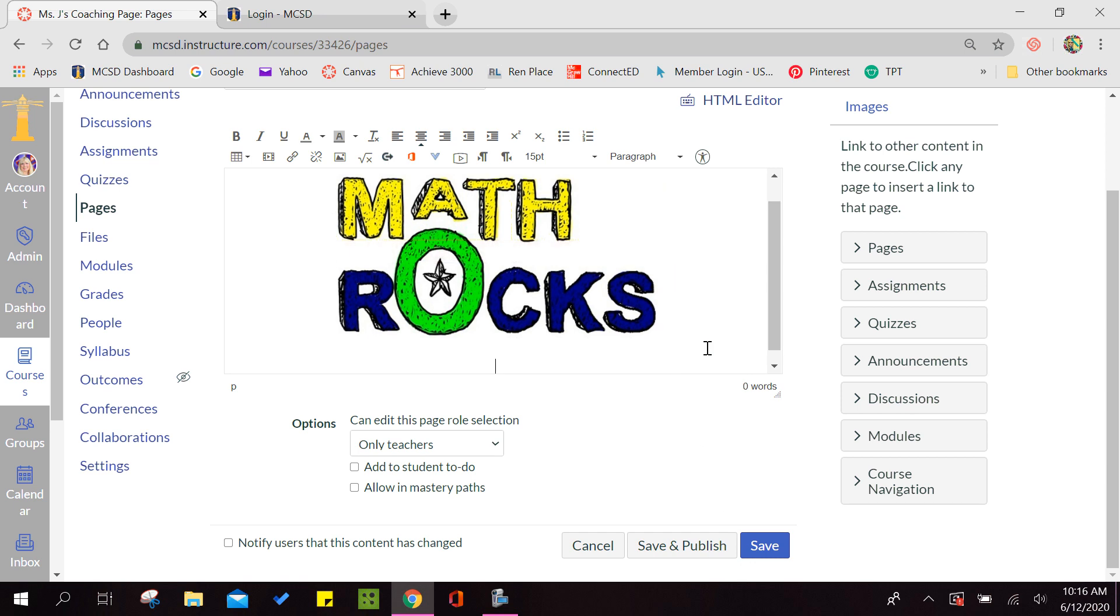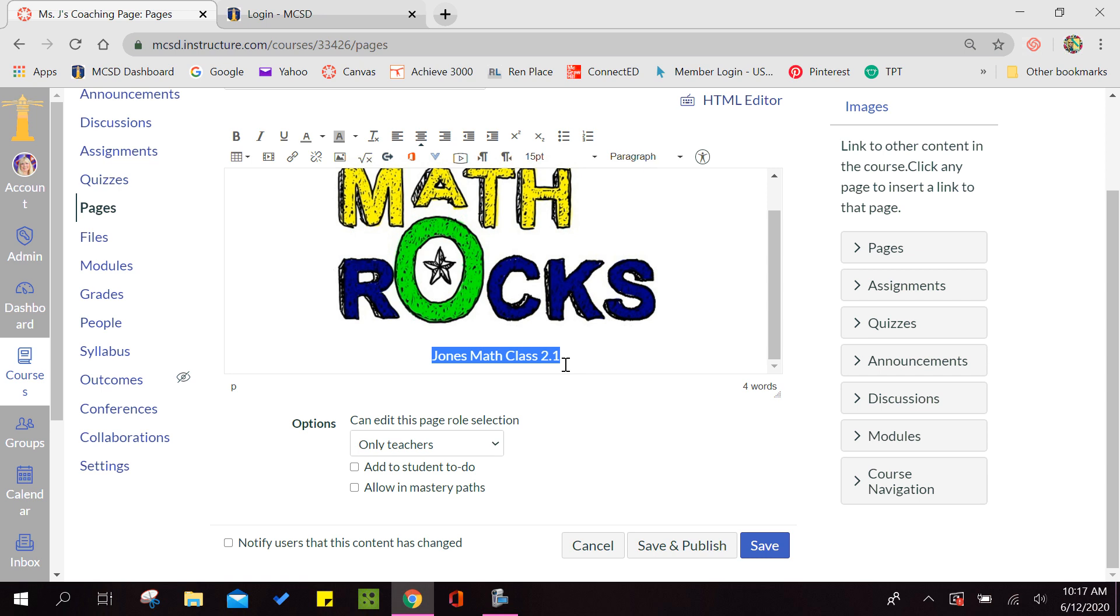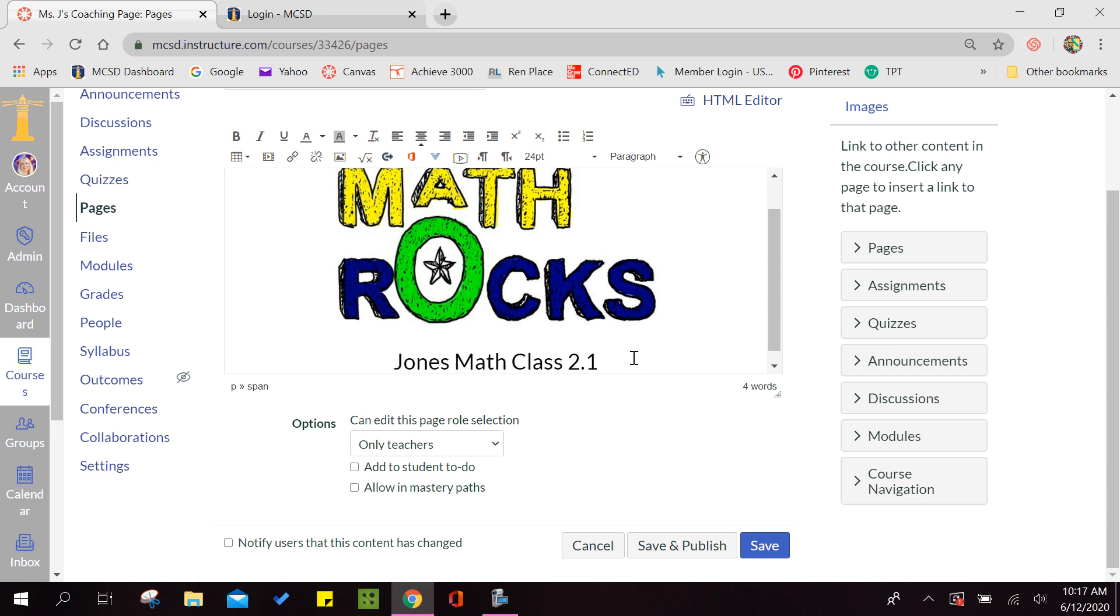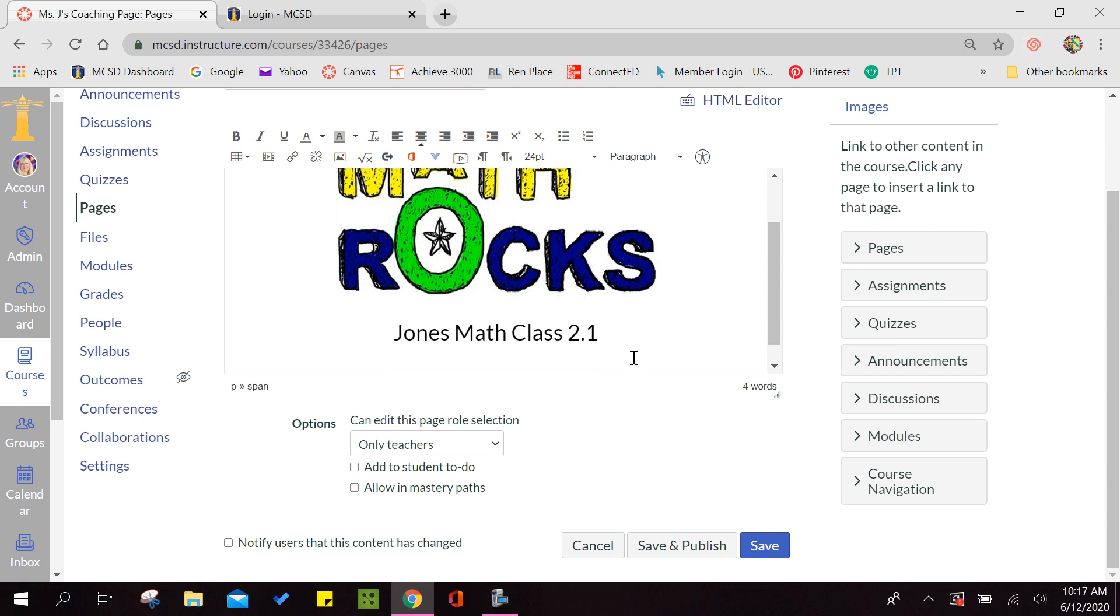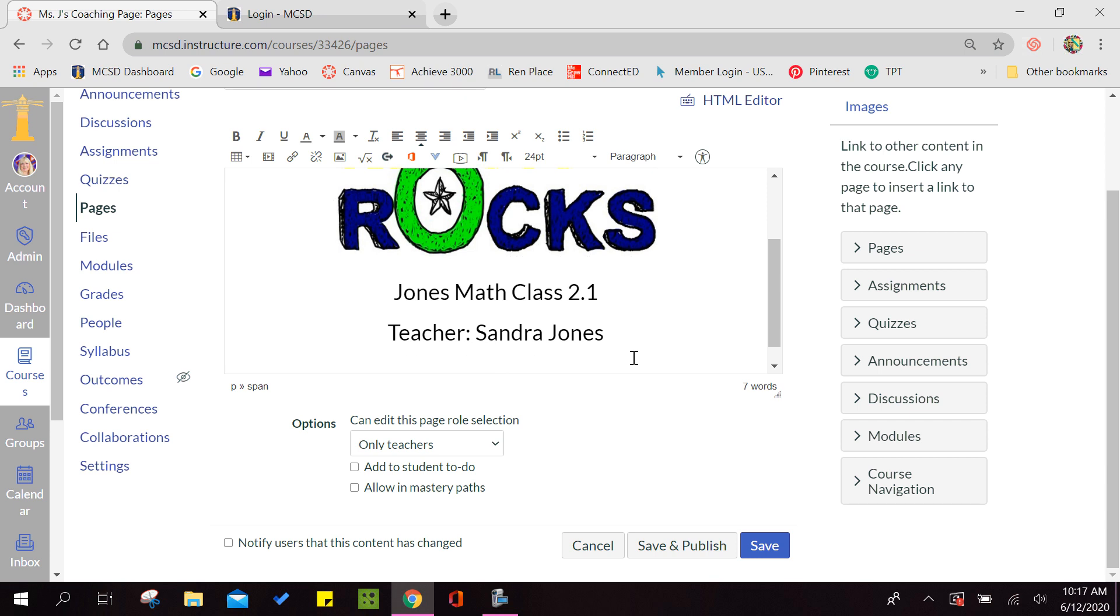Now remember there were a couple of items that we had to have. We had to have the course name, the instructor's name, and your contact information. So I'll put Jones Math Class 2.1. Now you can name yours Miss Perez's first grade class or whatever you want to title it. Now I do want to make that a little bit bigger, so I'm going to highlight it and come up here to the point and do about 24. The next thing, remember it said that you had to put the instructor.